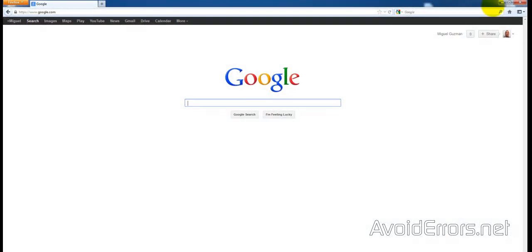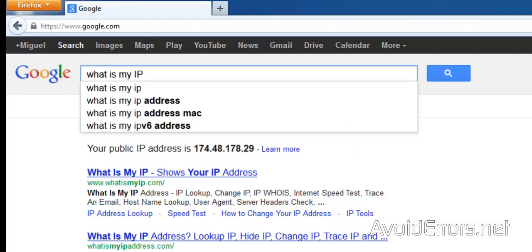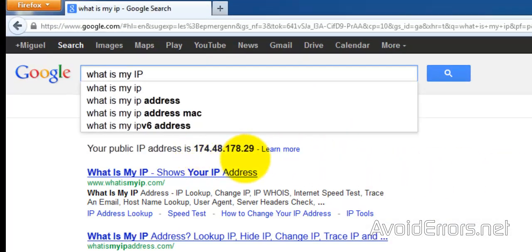If you don't, you can always type What Is My IP in Google and it will come up like this.